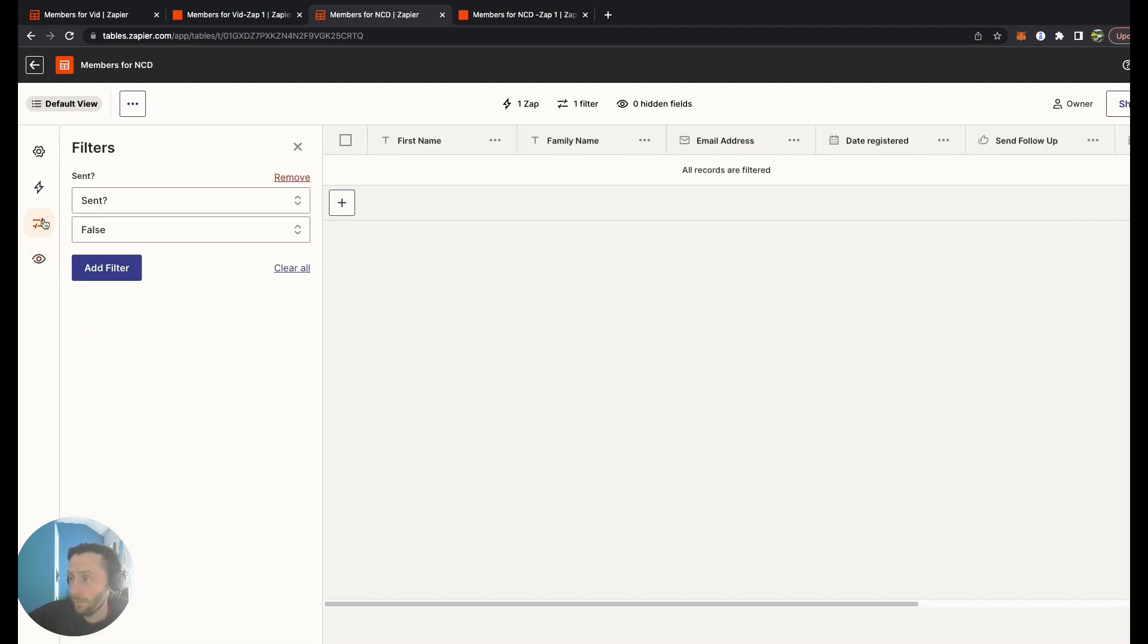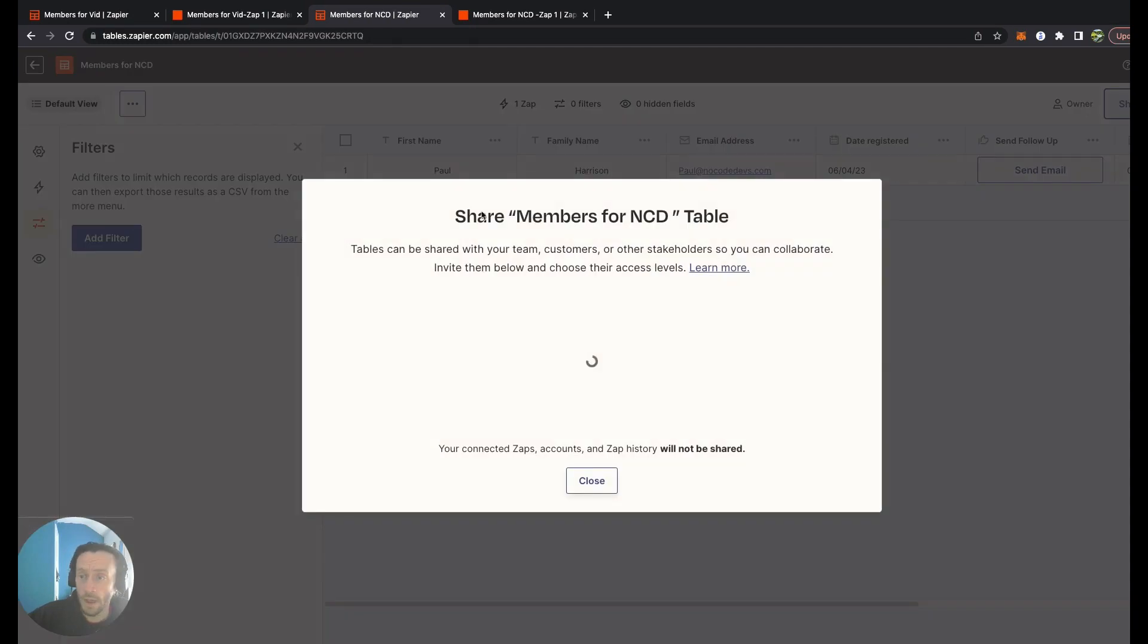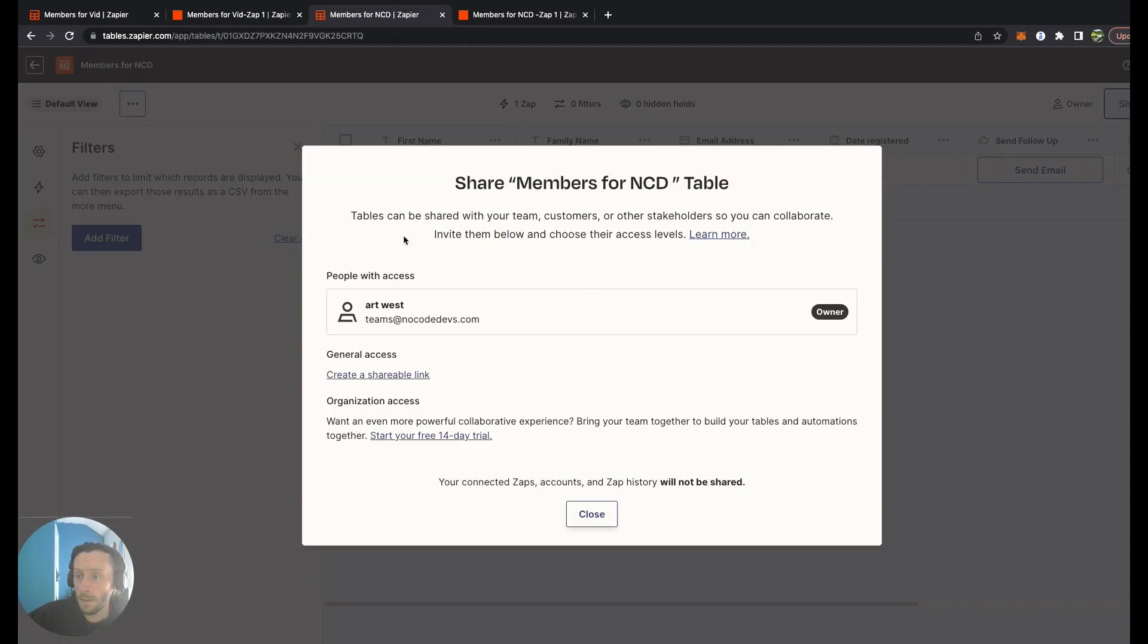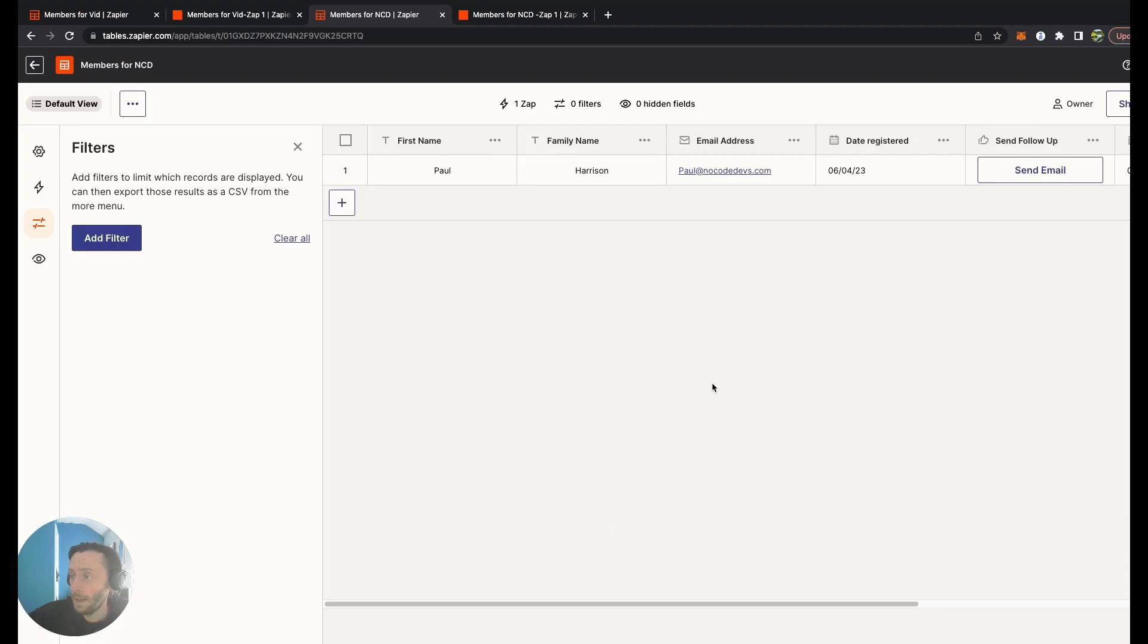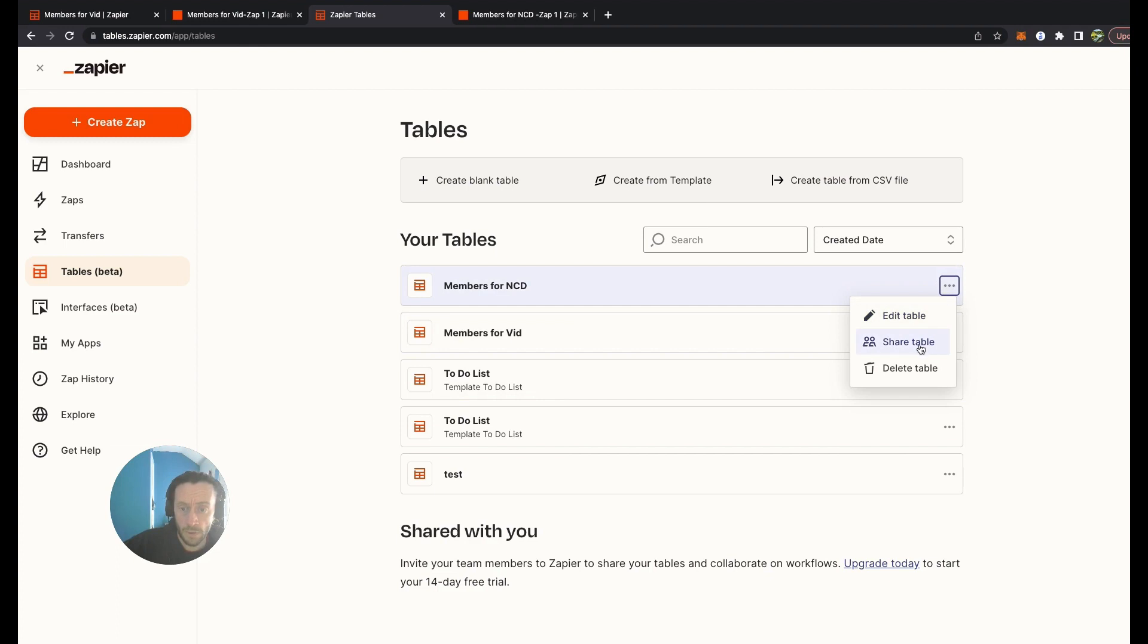These are the false records, that's all the filtered records. You can see where you can hide certain fields as well. This filter, default view, you can share as well with your team, customers. You can create a shareable link for this table. In this bit here, as you go back into the dashboard, you can obviously edit table, share table, and delete from there as well.